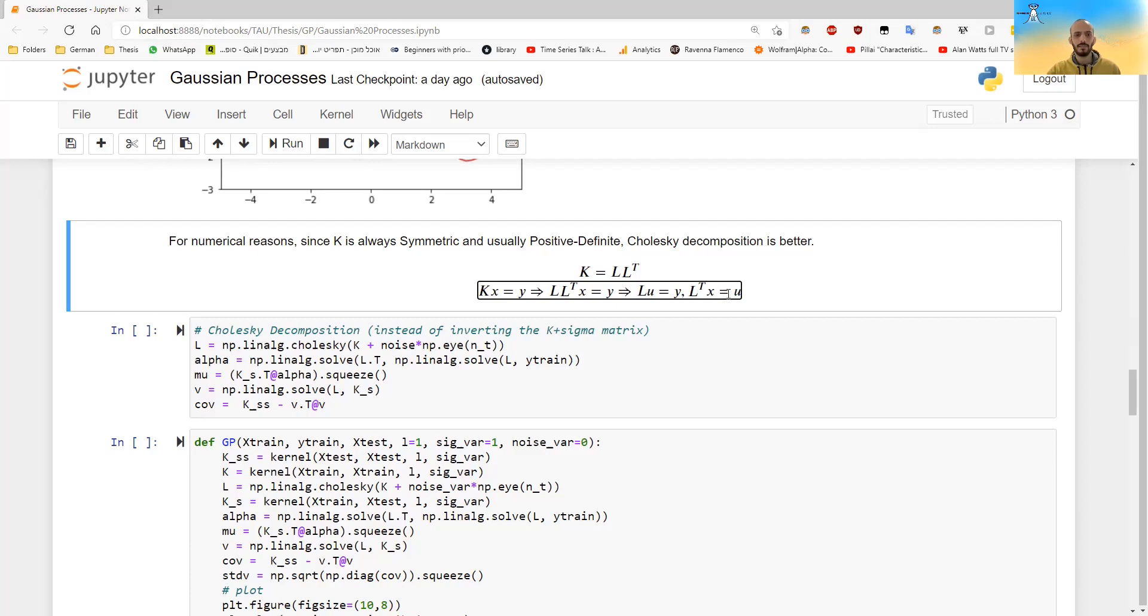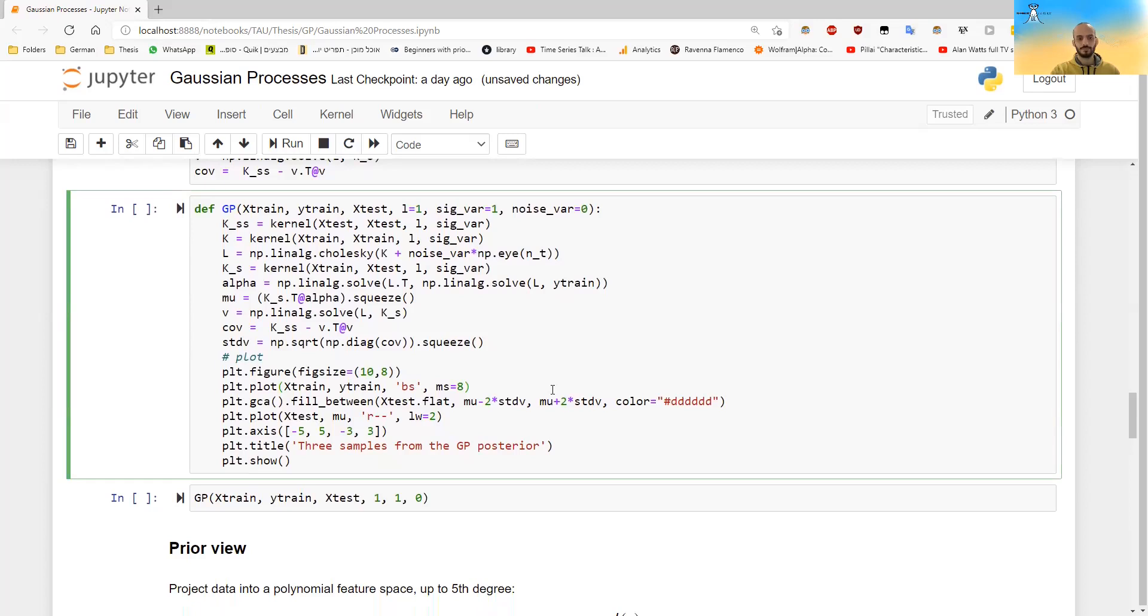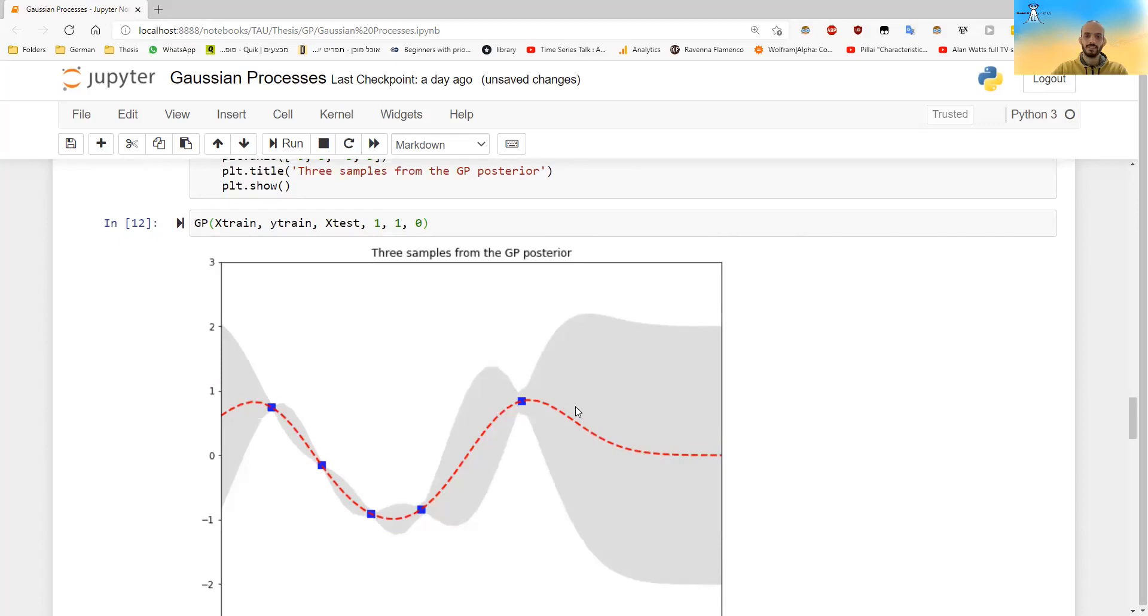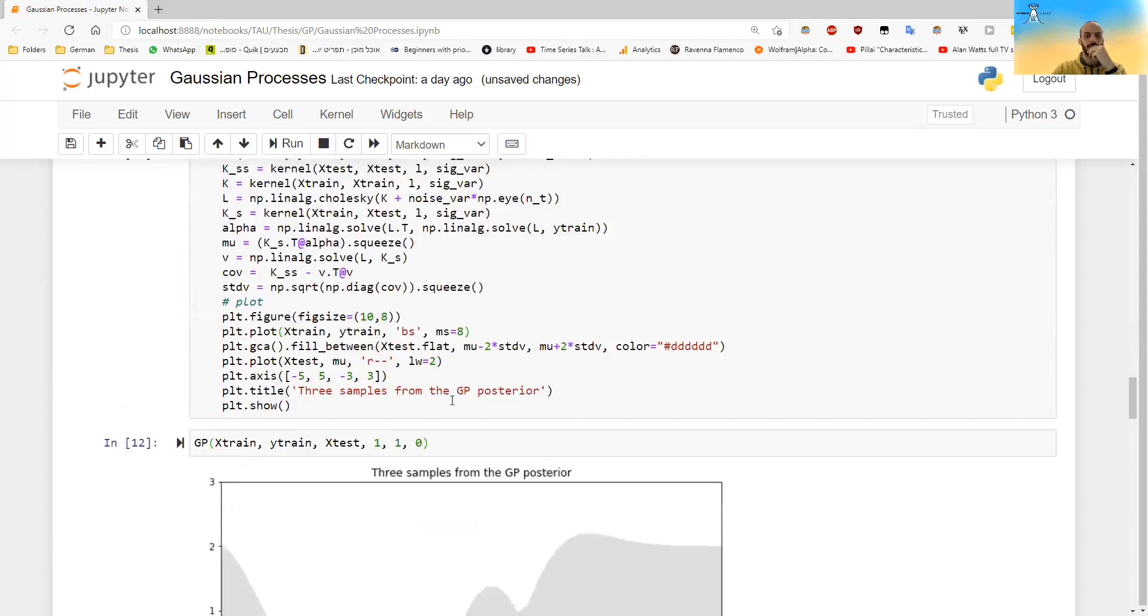But again, this is just in a nutshell, the Cholesky decomposition. And so this code here is replacing the code that we had before. And I can put everything in one big function. And then now I can call this function. I won't draw any more the random functions. I will just take the mean and the standard deviation. So this is the mean and the standard deviation as it's also shown here.